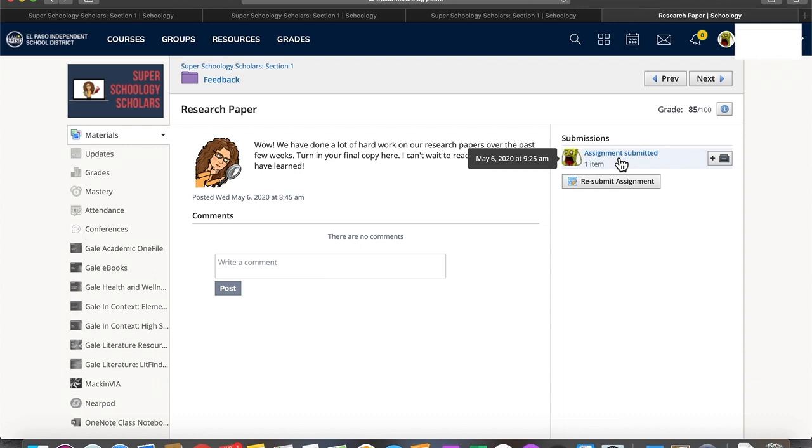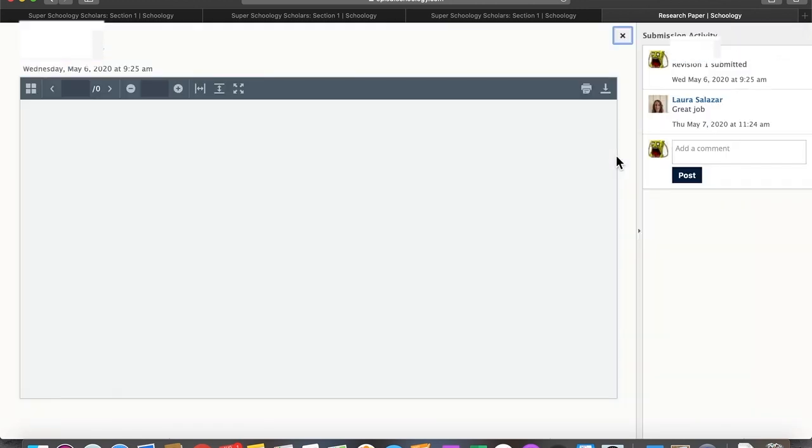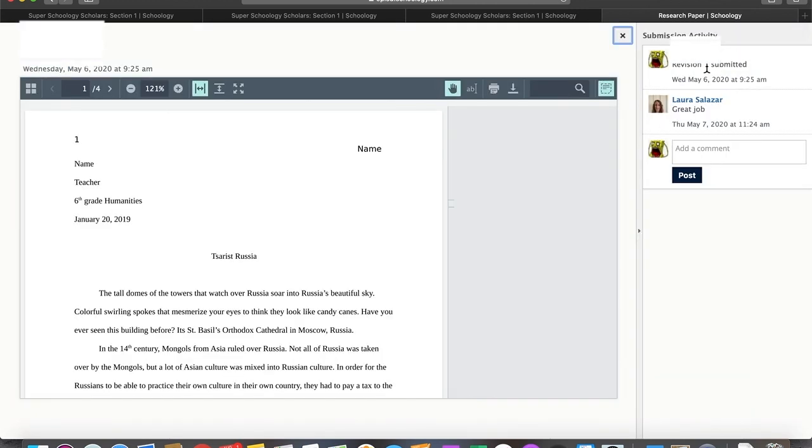This is the assignment that was submitted. And here we go. You can see revision one was submitted and my teacher said great job. So that's where that comment is turning up.